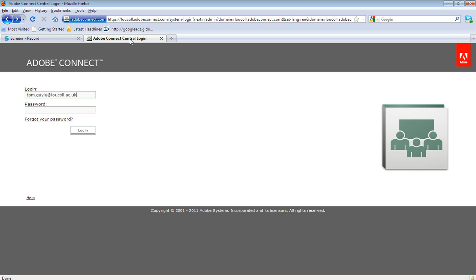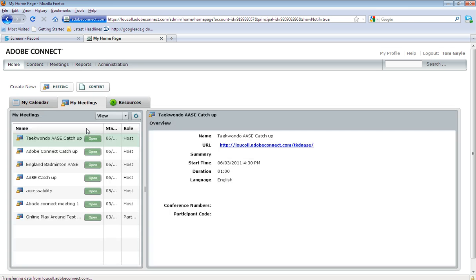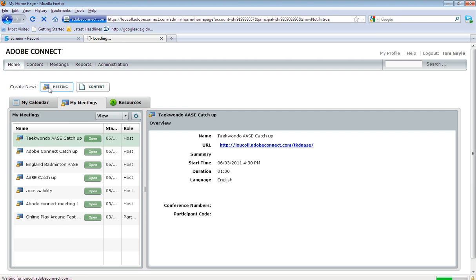First and foremost, you need to get yourself registered and then logged in to the Adobe Connect software. Once logged in, you'll find yourself on your homepage. I'd like to draw your attention to create new and then selecting meeting.